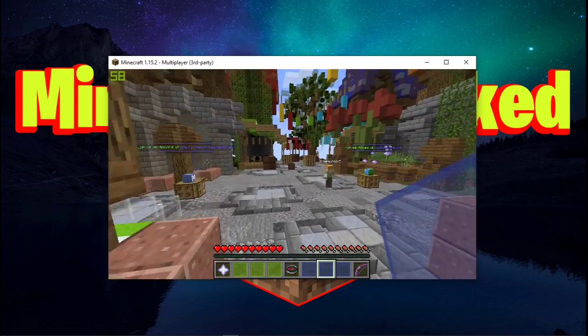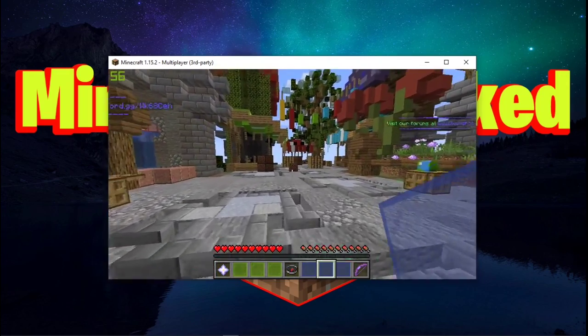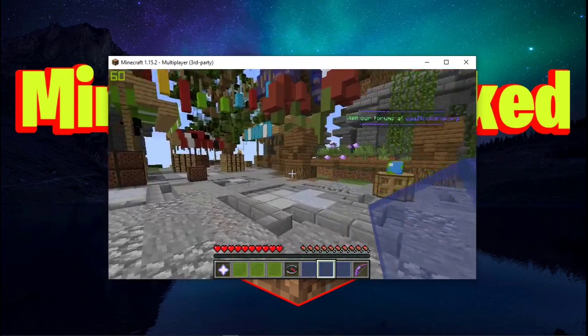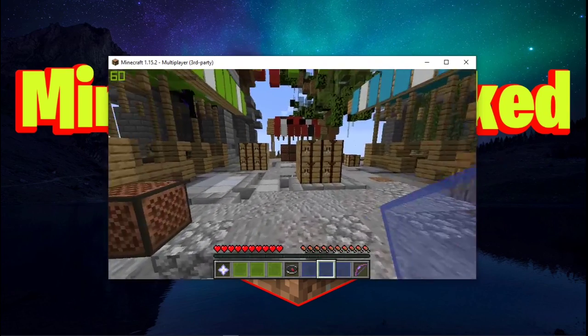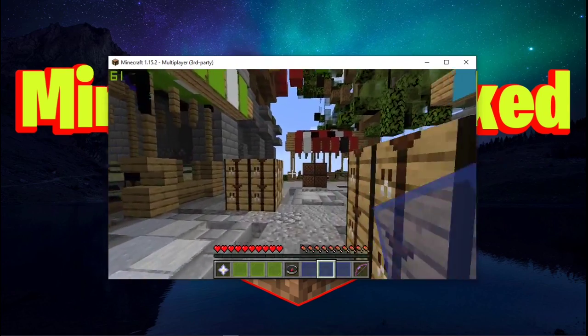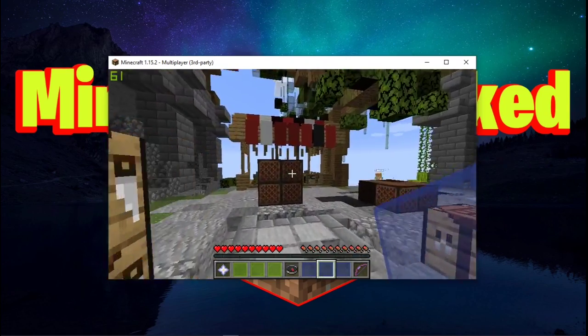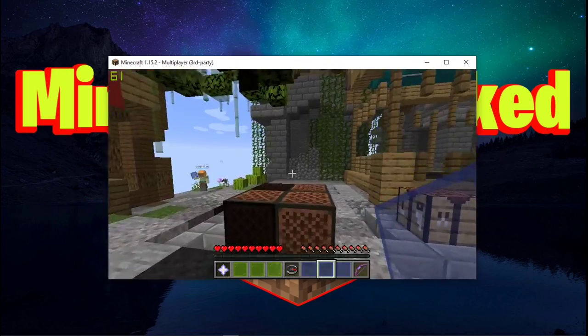But yeah, this is how you play cracked Minecraft. You just have to play on the special servers. You can play single player just fine. You get any version, all of it for free.